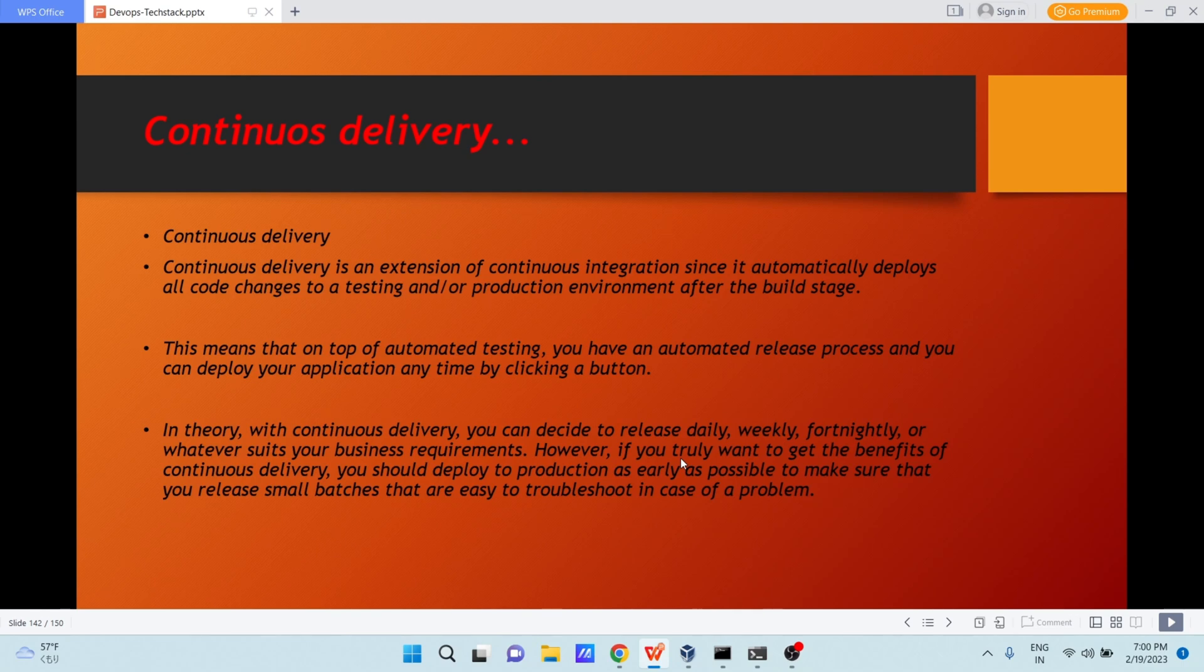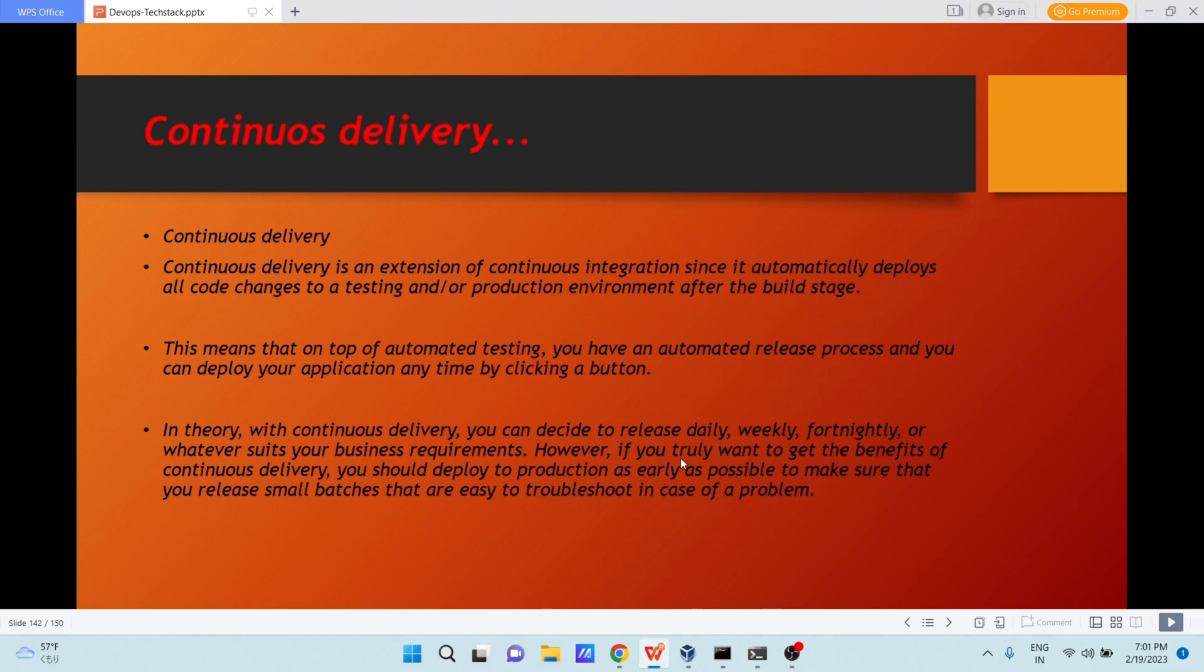This means that on top of automated testing, you have an automated release process. And you can deploy your application anytime by clicking a button. Here you are every day testing your code, checking the quality of code, checking if there is some problem in the code or not.